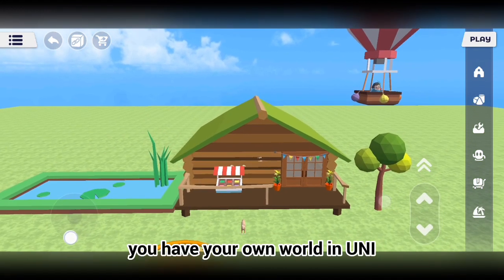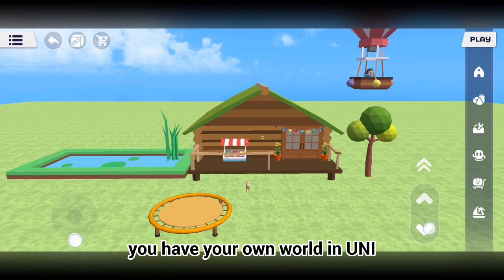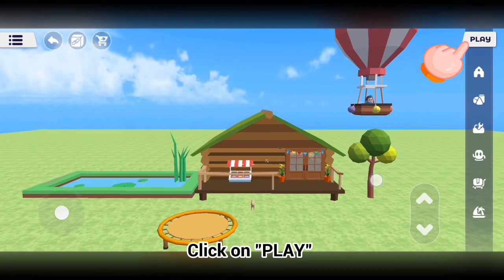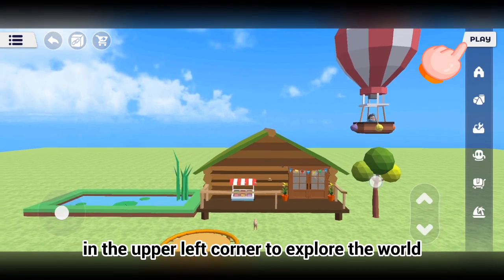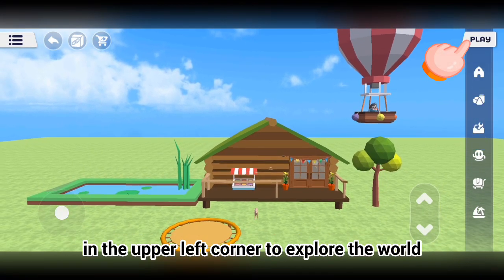Now, you have your own world in Uni. Click on play in the upper left corner to explore the world.